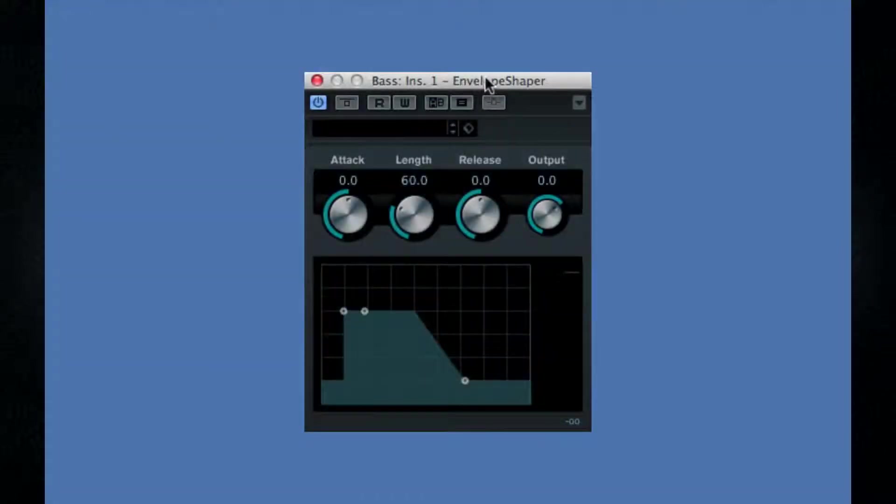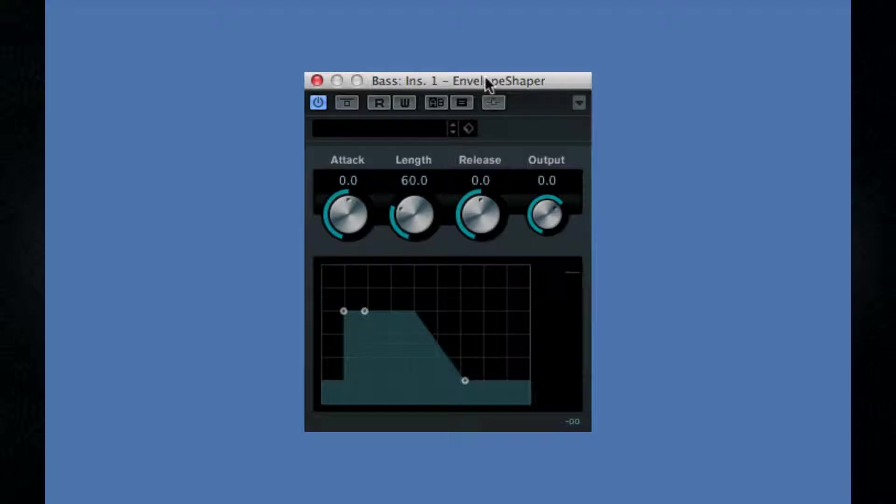And of course, the Envelope Shaper works well with drums to provide simulated compression effects. In fact, it works so well that it's now included in the channel strip for every input.